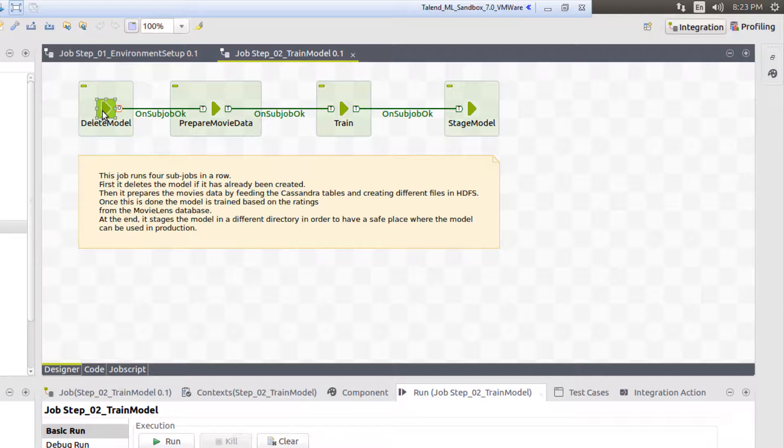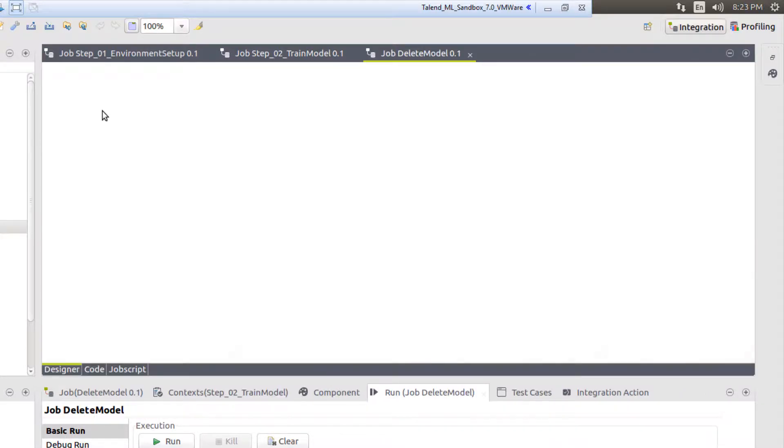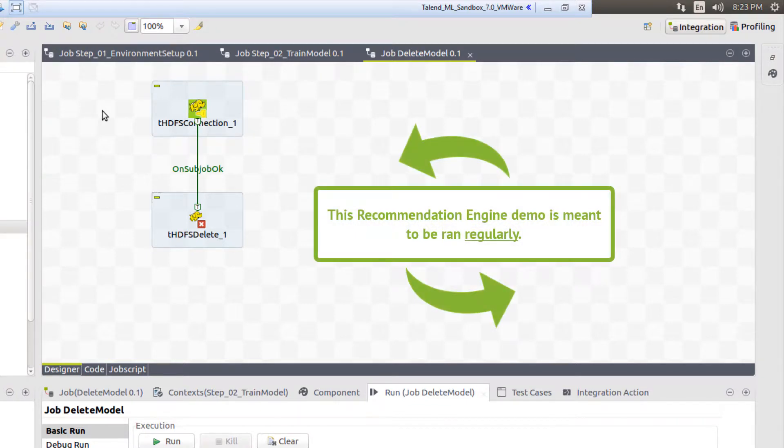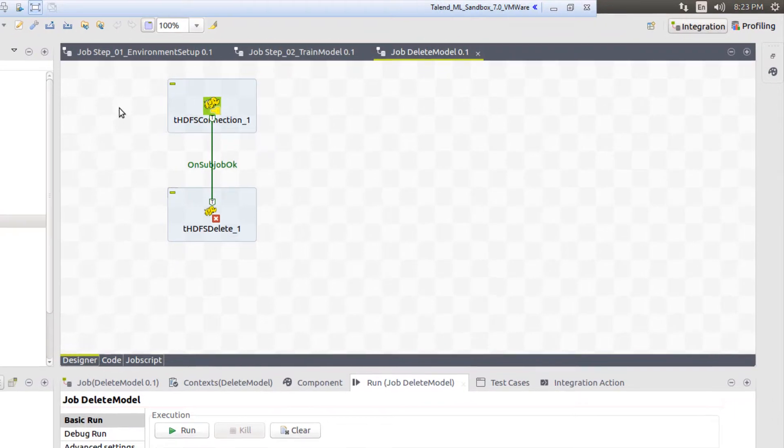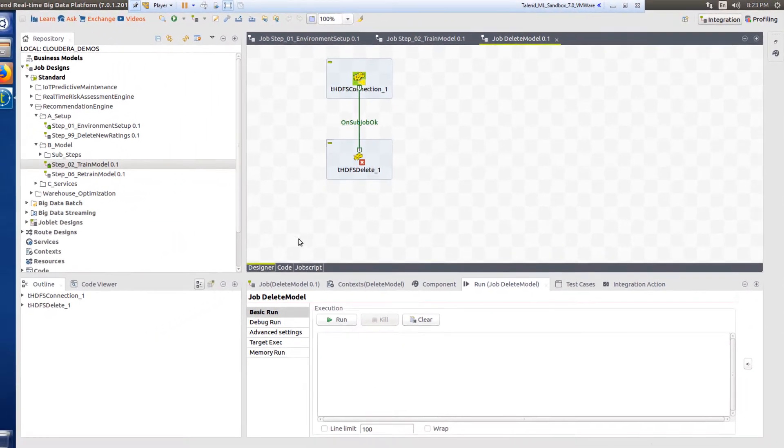This recommendation engine demo is designed to be run multiple times, allowing the user to provide additional ratings information to the model for a more personalized list of recommendations. Therefore, some of the steps are designed to include actions to remove previously processed outputs.